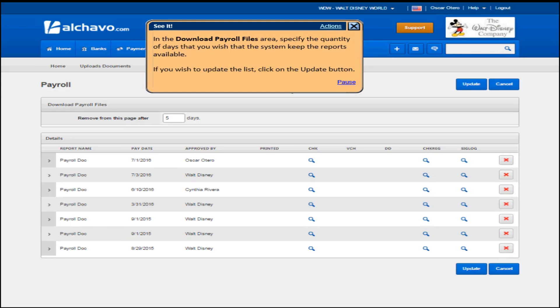In the download payroll files area, specify the quantity of days that you wish that the system keep the reports available. If you wish to update the list, click on the update button.